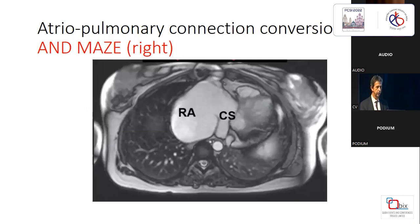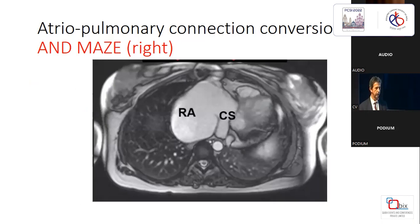Here you have a characteristic atrial-pulmonary connection with very dilated right atrium and severe compression of the right pulmonary veins. There is also significant loss of energy through turbulences in the very dilated right atrium, and during sinus rhythm there is reverse flow during the atrial kick in the inferior vena cavae.